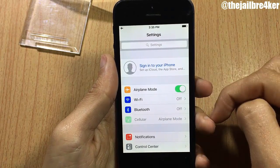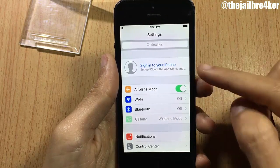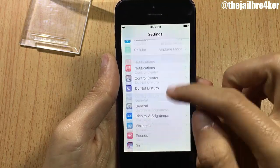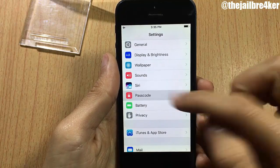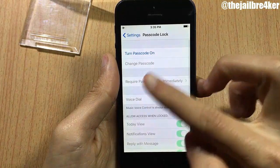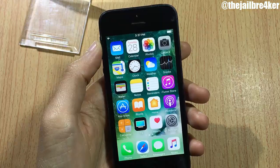And also make sure the passcode option here is completely turned off.